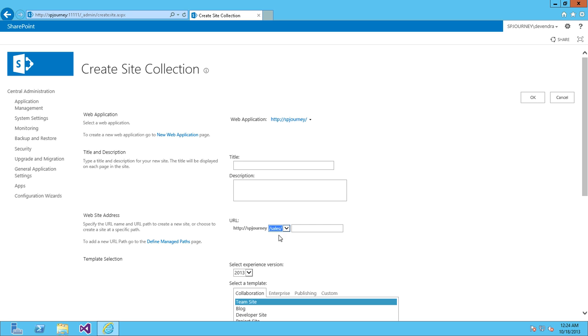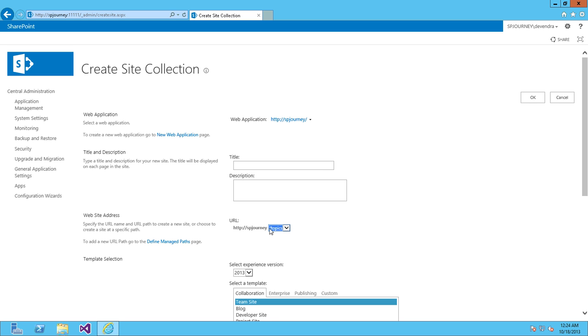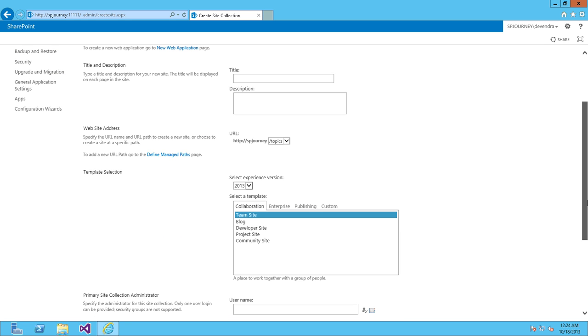Let's go ahead and create a site collection. I'll enter the title and description.